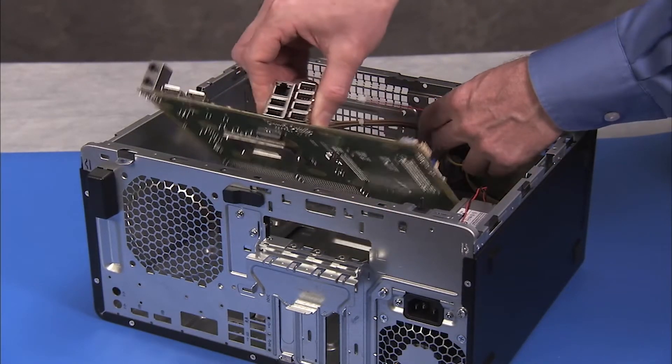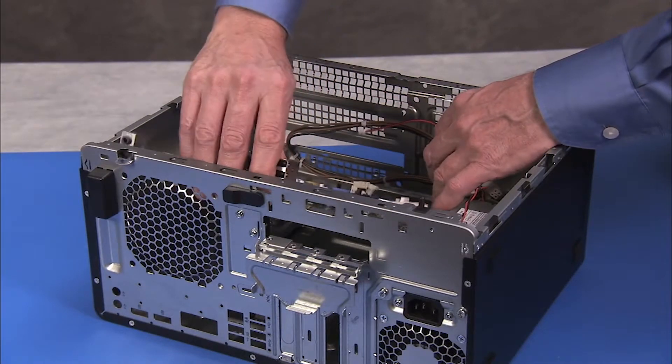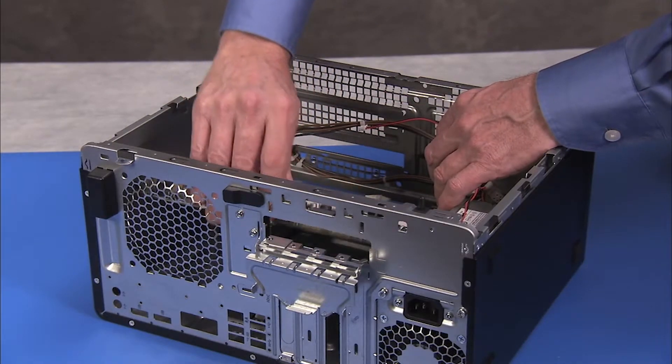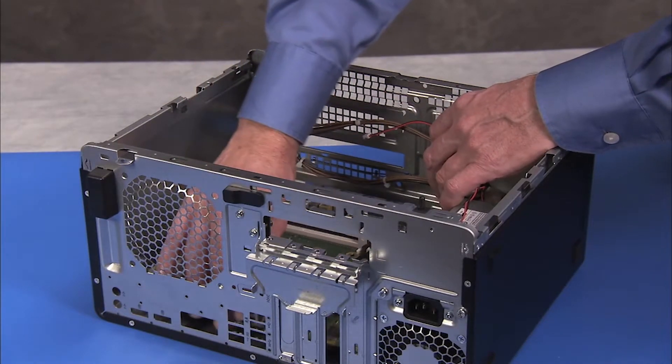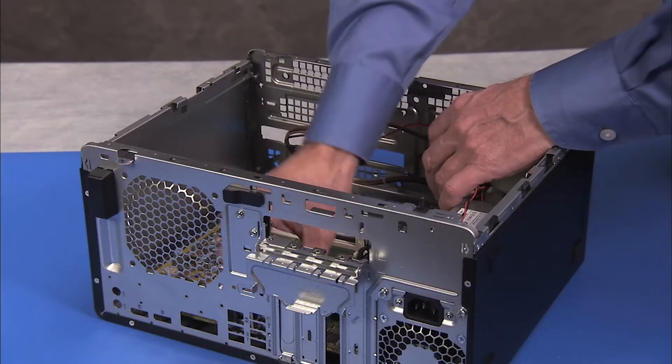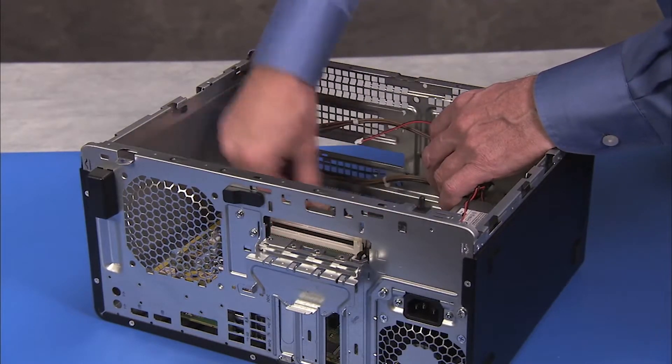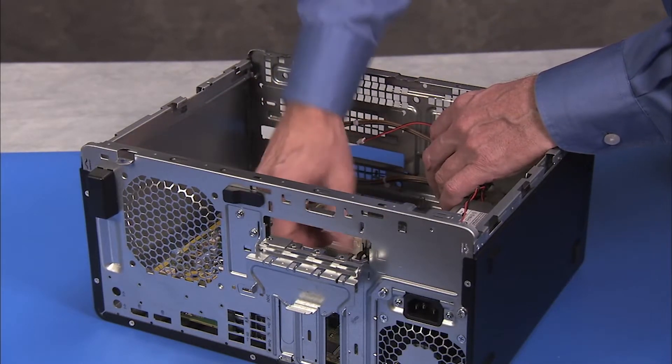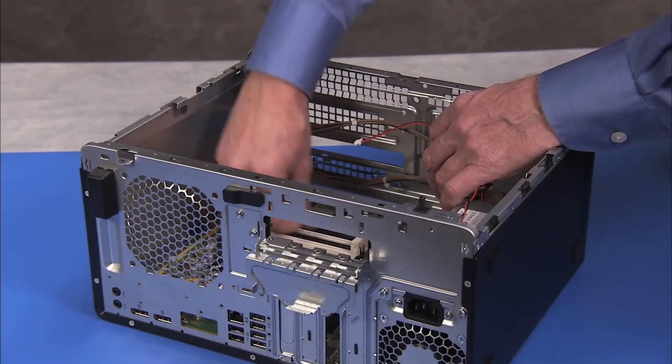Clear connectors away from the edges of the board as you place the motherboard down into the unit, sliding it into its rear port cutouts and within the guide clips on the chassis.